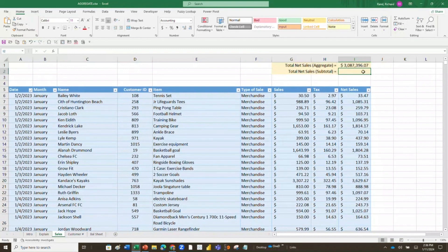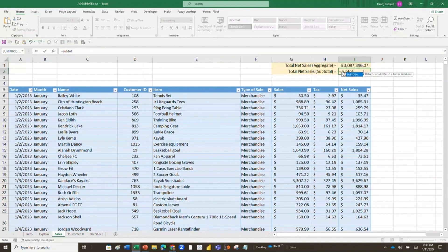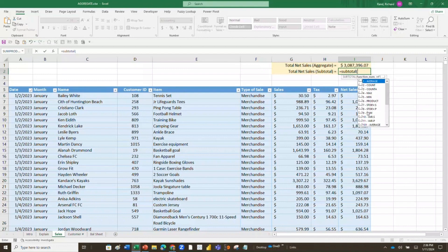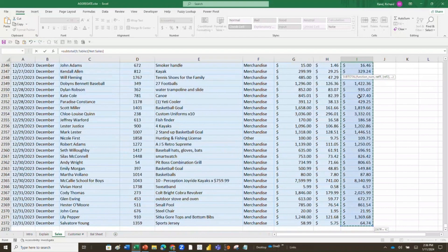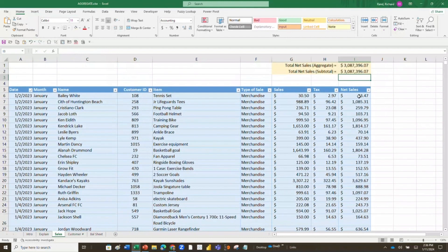The AGGREGATE function: equals AGGREGATE, open parenthesis, choose summation (9), choose option 3 — ignore hidden rows, error values, nested subtotals and aggregate functions — double-click, hit comma, then highlight the range using Ctrl+Shift+Down, hit Enter. The total comes out to $3,087,396.07. Now using SUBTOTAL: equals SUBTOTAL, option 9 for summation, comma, then the same range with Ctrl+Shift+Down, Enter — and I get the same total.